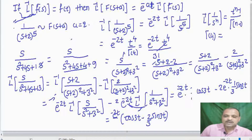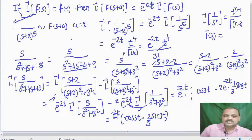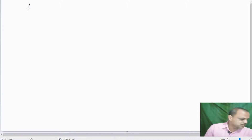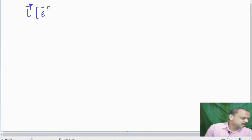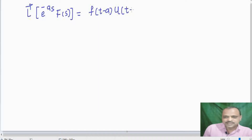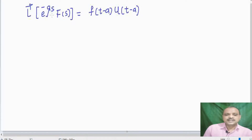Now let us see the second shifting property. The second shifting property states: L inverse of e raised to minus A S into F of S equals f of T minus A into unit step function U of T minus A. Whenever we have e raised to minus A S in multiplication, we can write it directly as f of T minus A into U of T minus A.